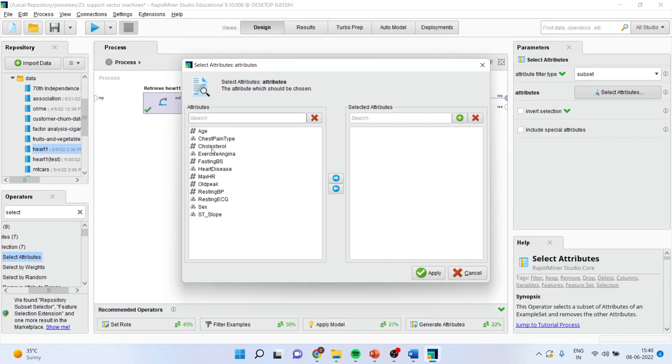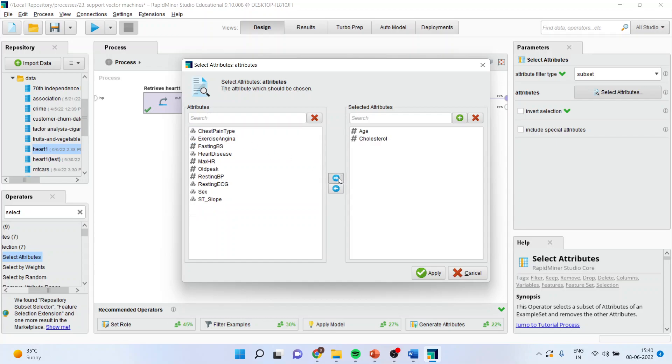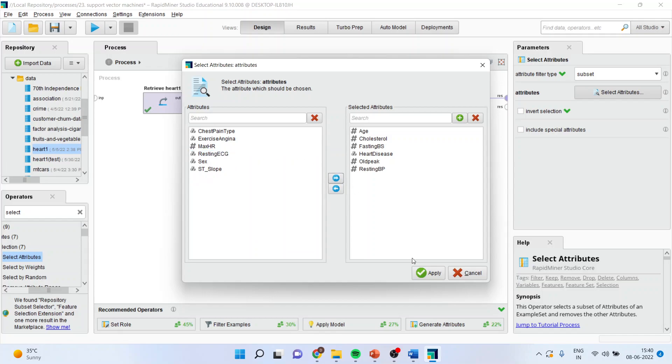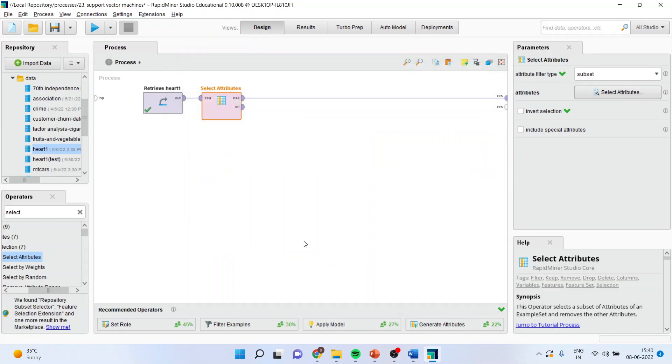Now I will select age, cholesterol, fasting blood sugar, heart disease, old peak, resting blood pressure, and apply.